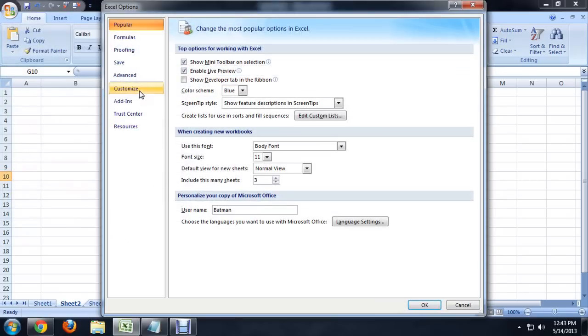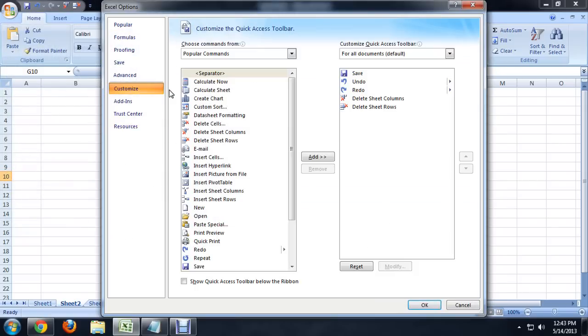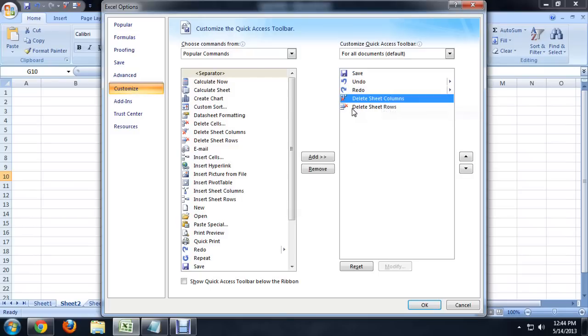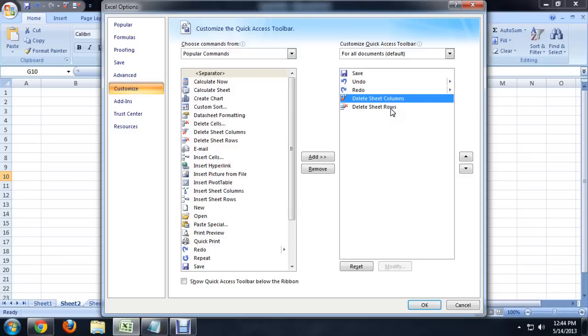If you click on the Customize tab, this allows you to put commands into the little bar on the top of your screen. You can see I've put these two commands, Delete Columns and Delete Rows. This is different than deleting the information out of them. This is actually going to delete the entire column.